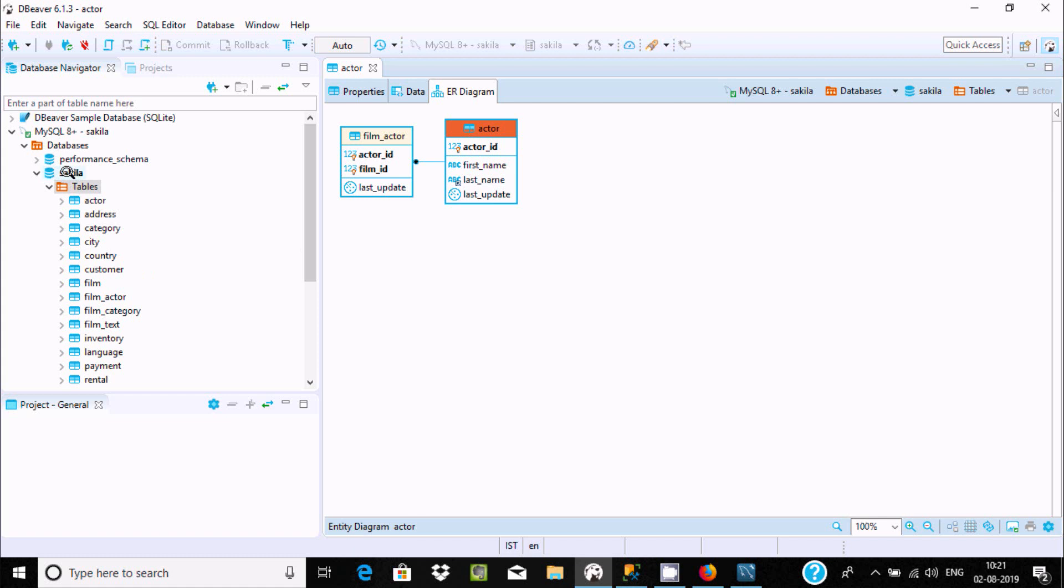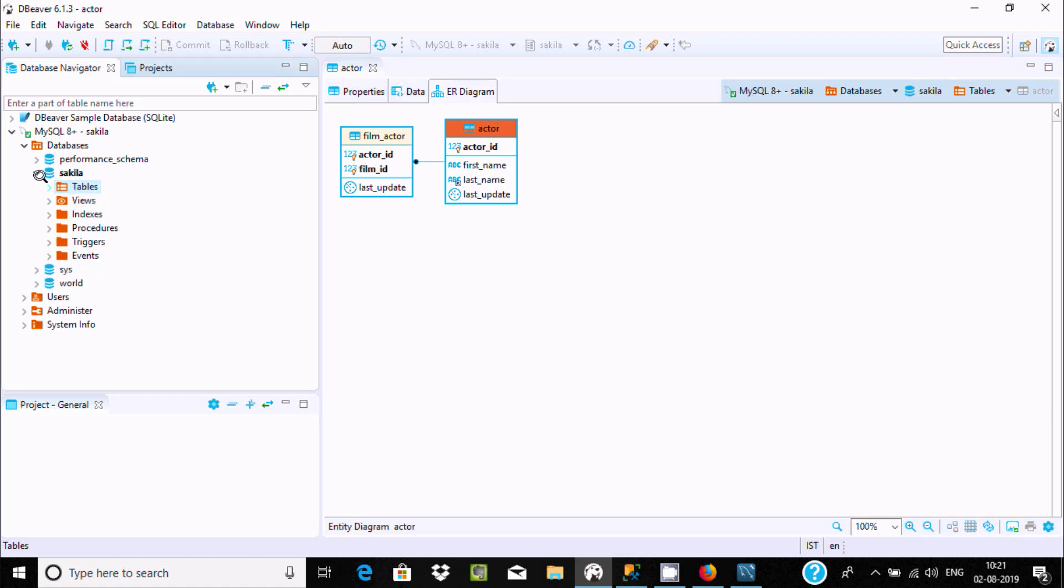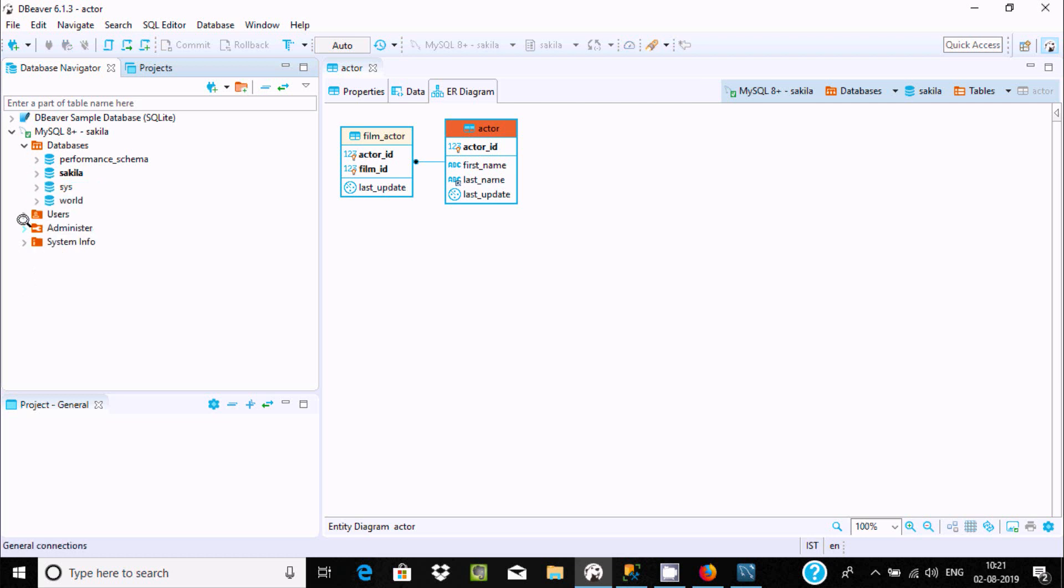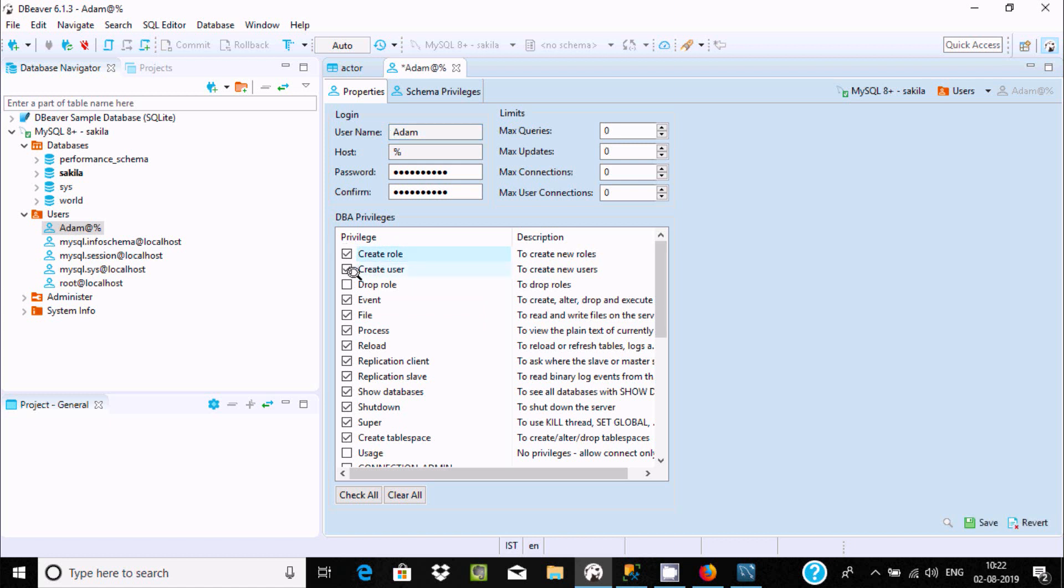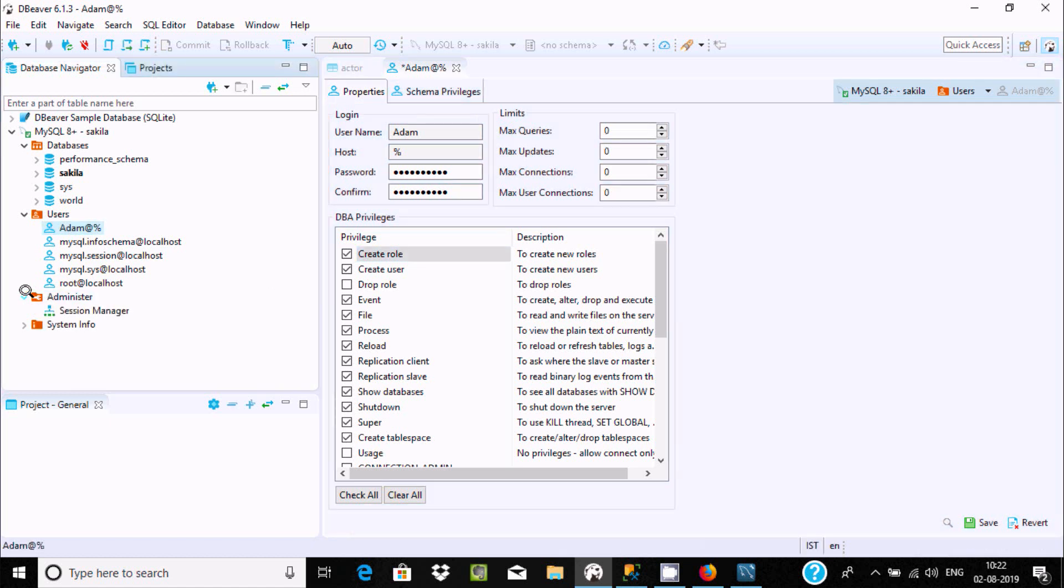DBeaver is a good IDE for MySQL users. Here you can find users. If you double-click, you can see what privileges are there - create user, event user. If you want, you can modify by checking, then click Save. You can see administrator, manager, all those things.